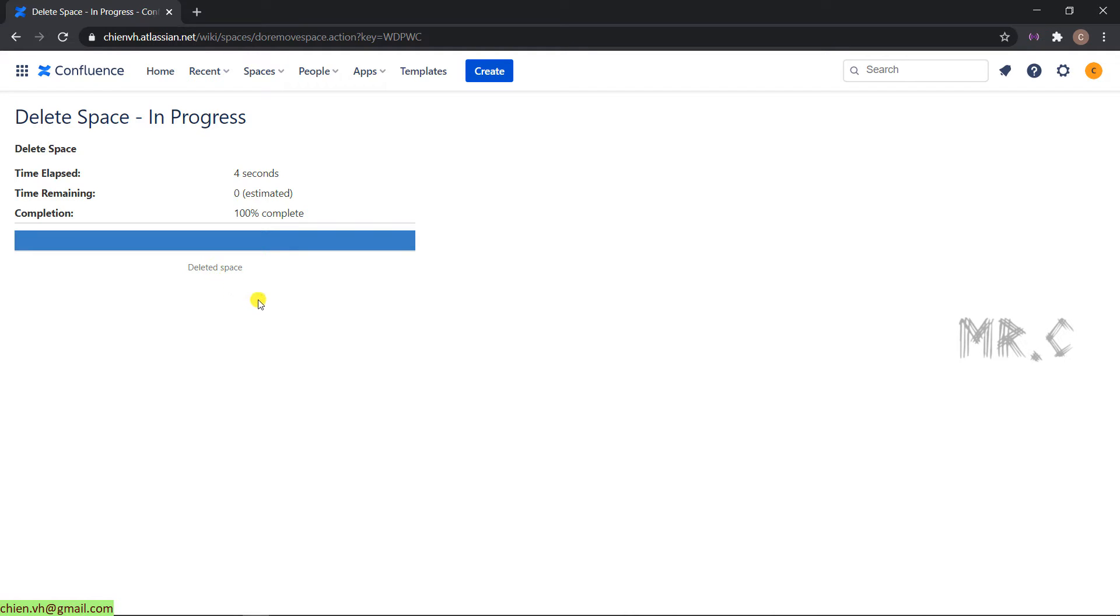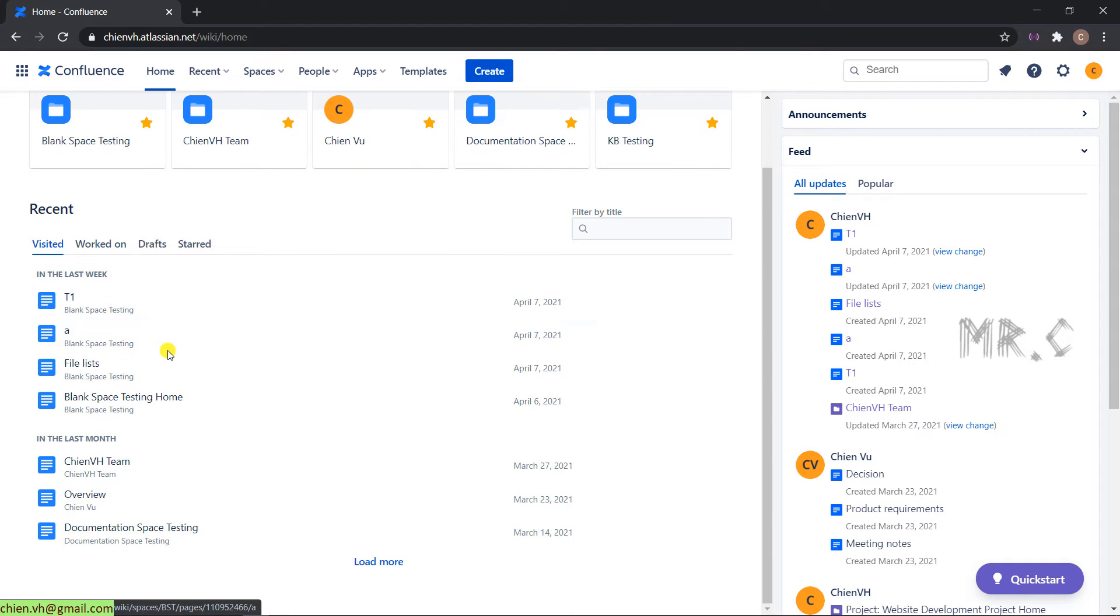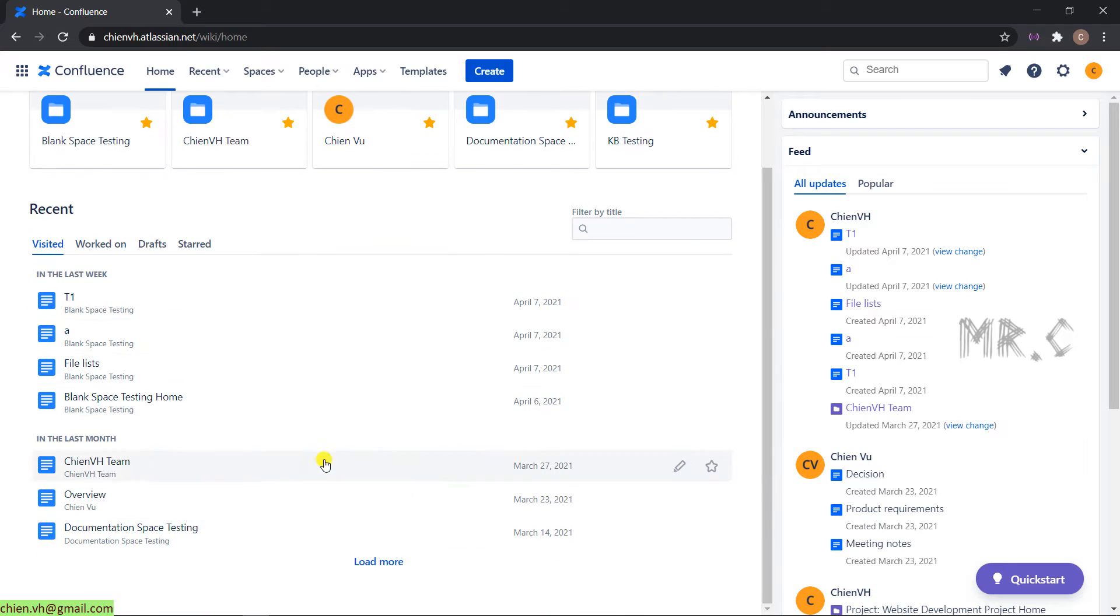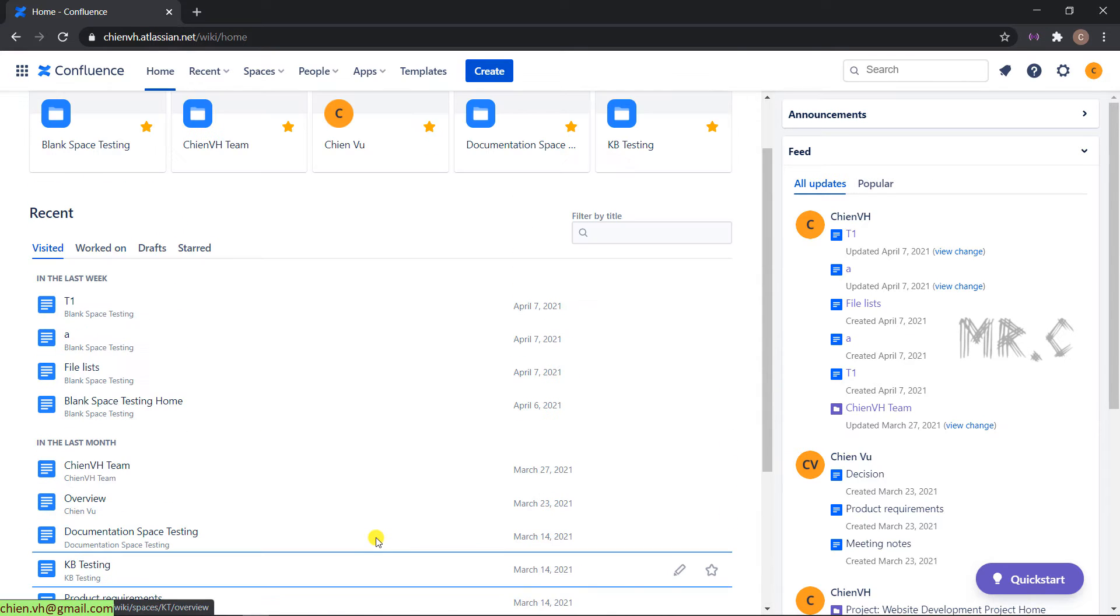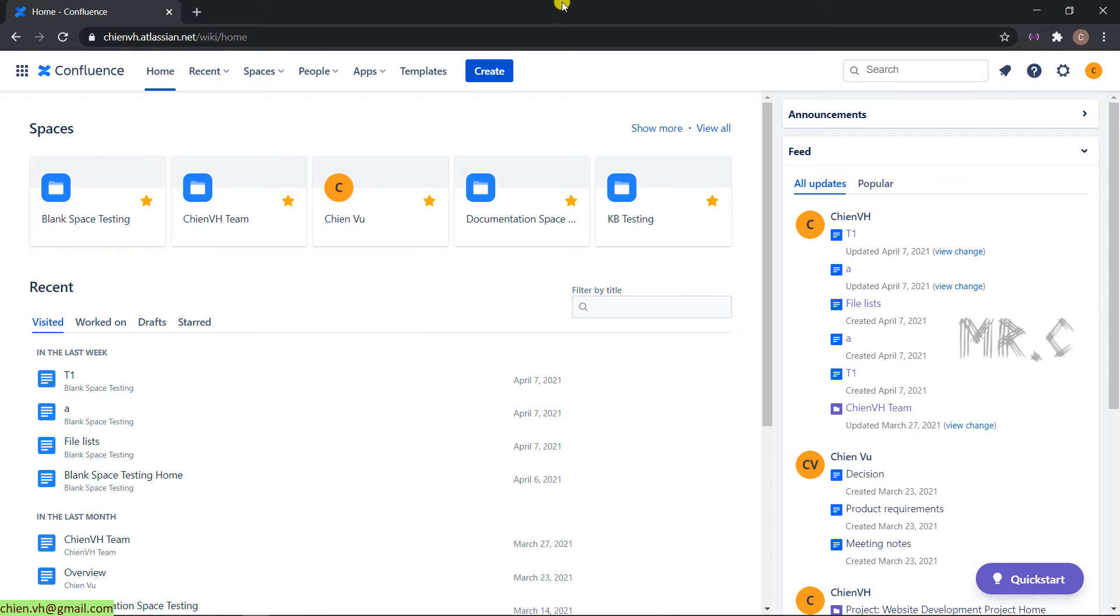You come back to the homepage. And you cannot see the website development with ChienVH anymore. Now, I will guide you how to import it again.